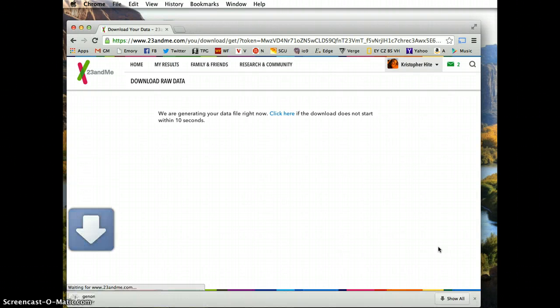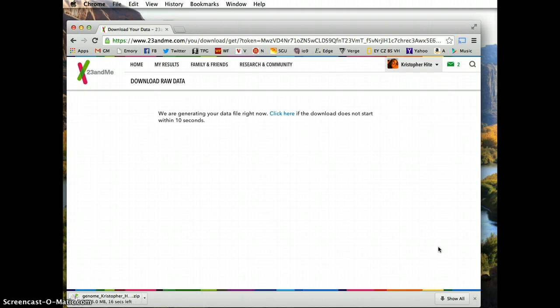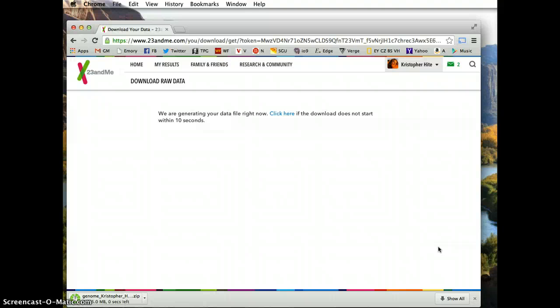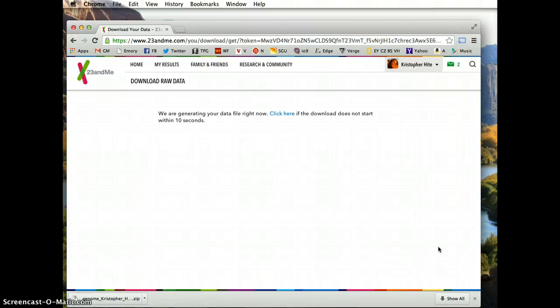They're generating it. It's about a 5 megabyte file and it takes about 10 seconds to download. Once you download it, you just double-click it and save it wherever you want. I would save it in a couple different places, because this is your information. Hopefully 23andMe will be up for a long time, but you could also print this out — it'd probably print out on hundreds of pages, because you've almost got a million SNPs called in this file.